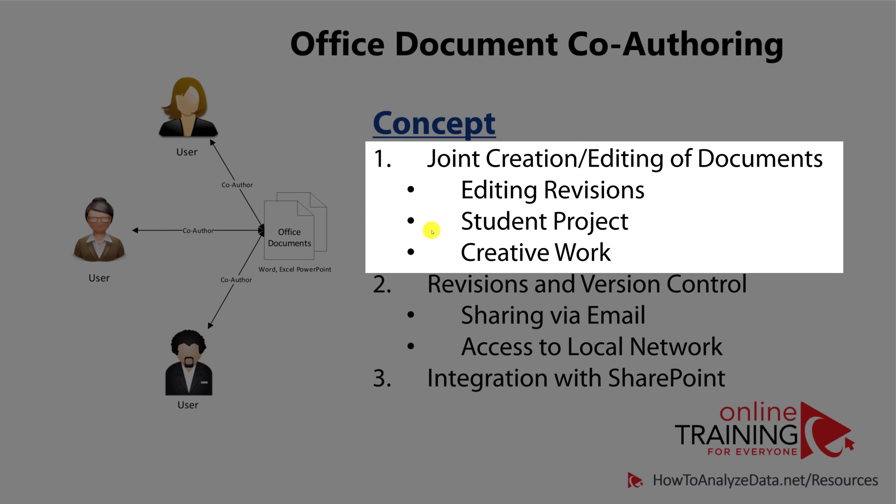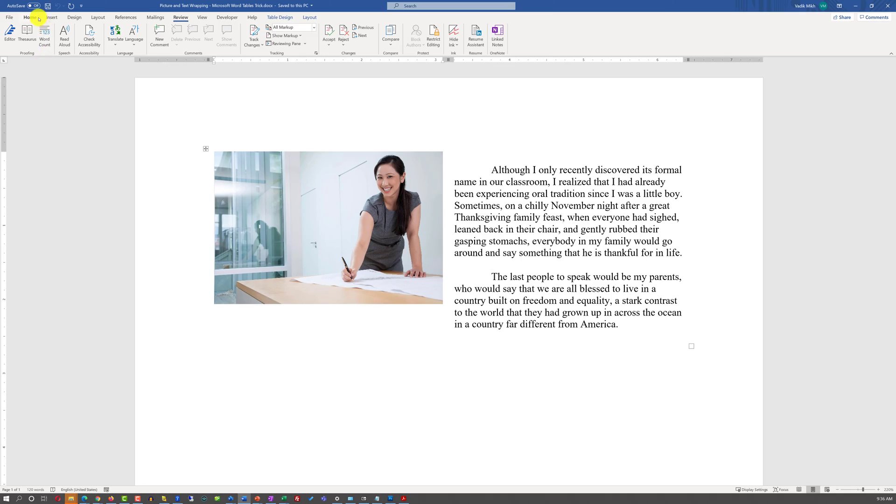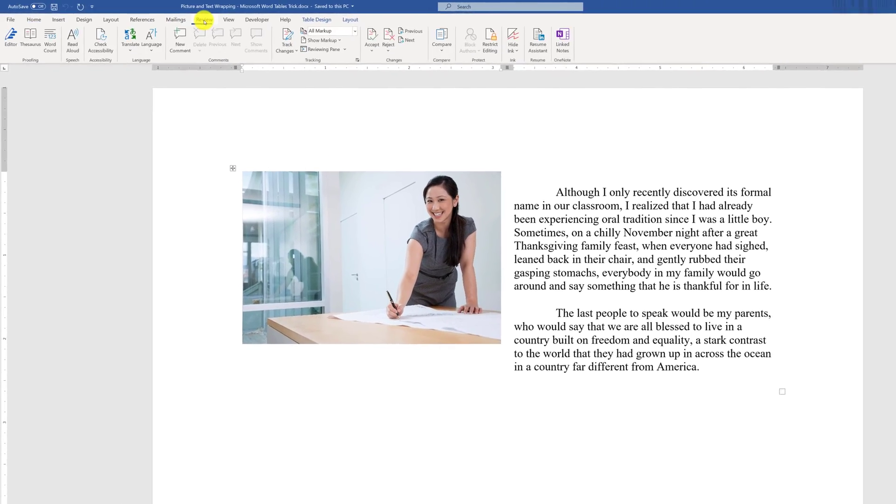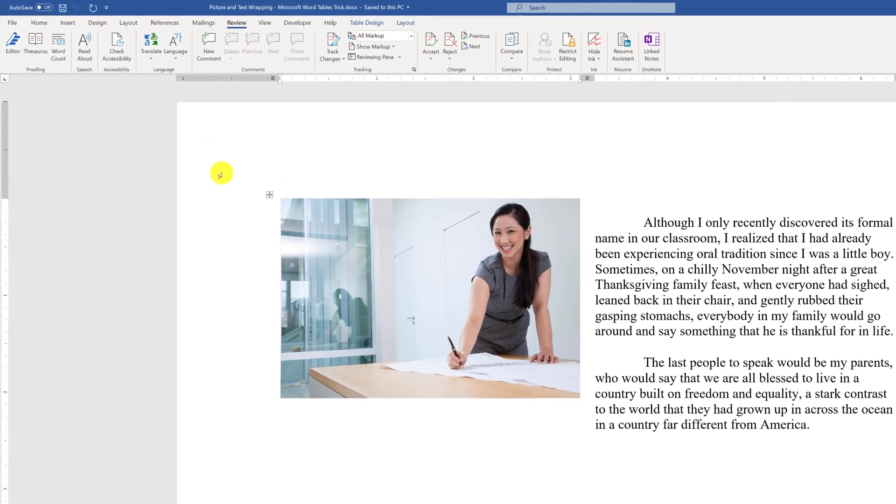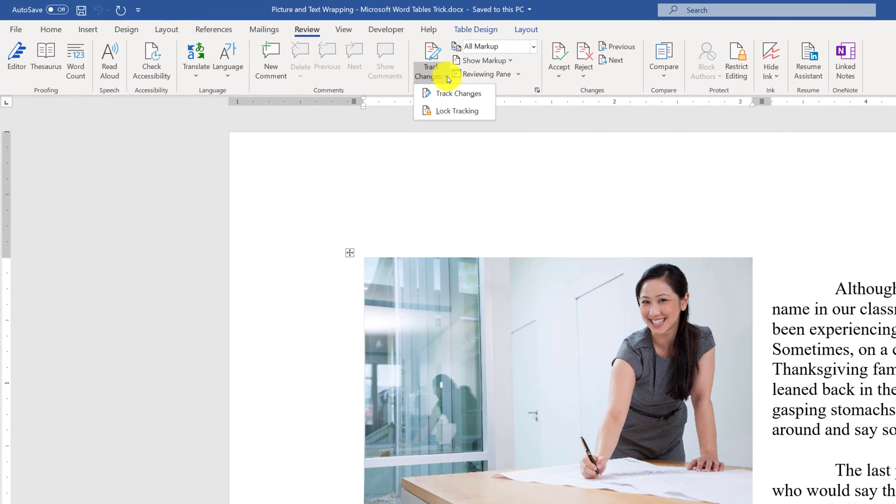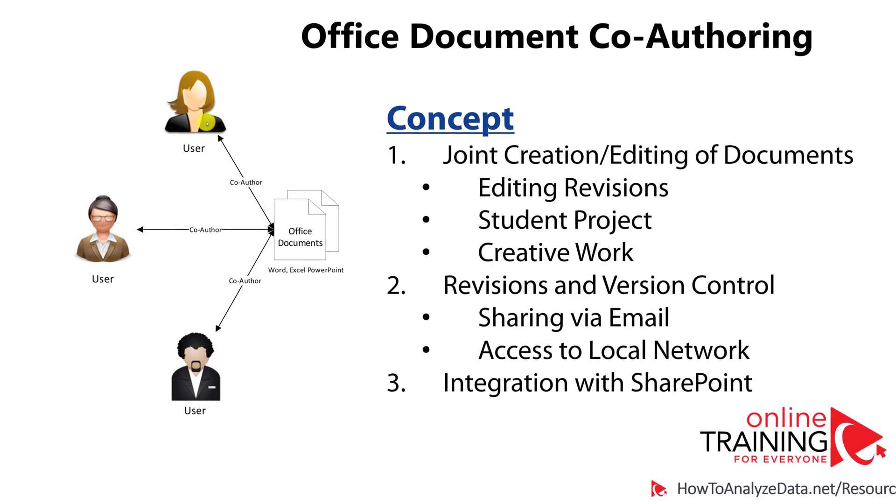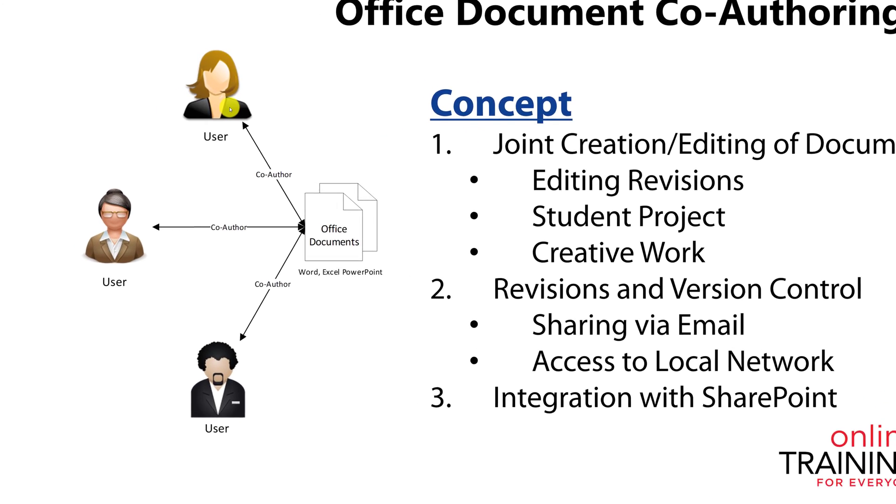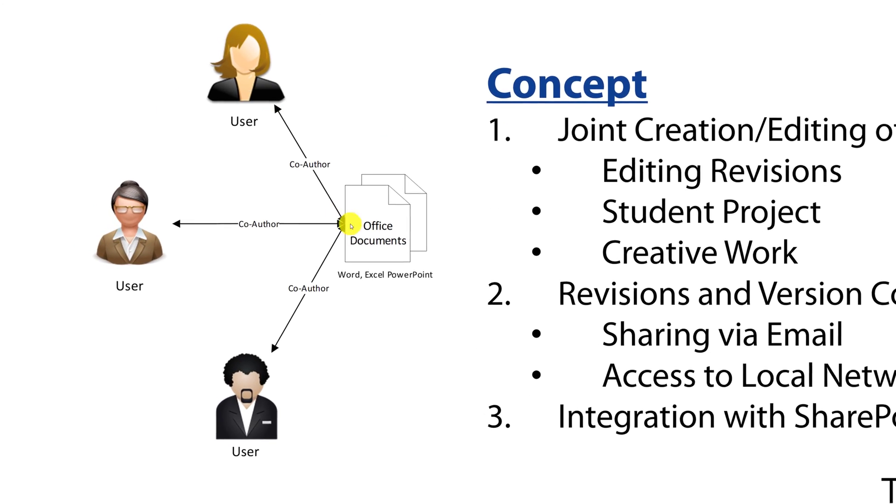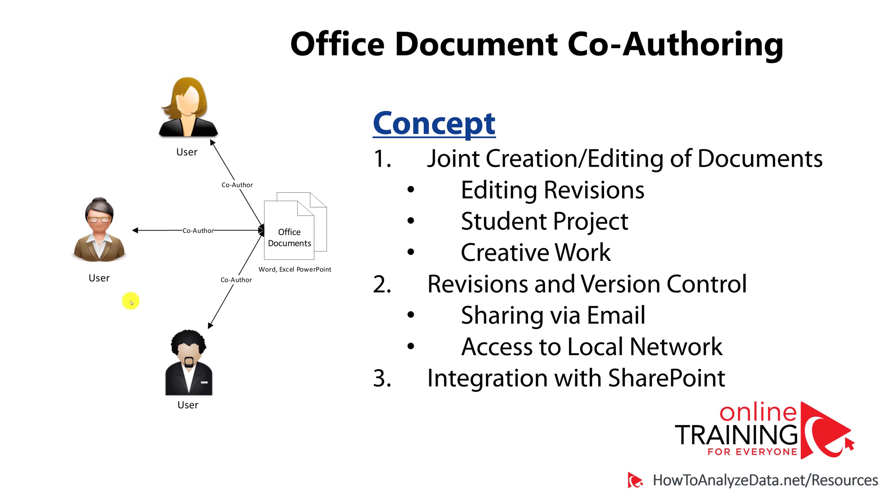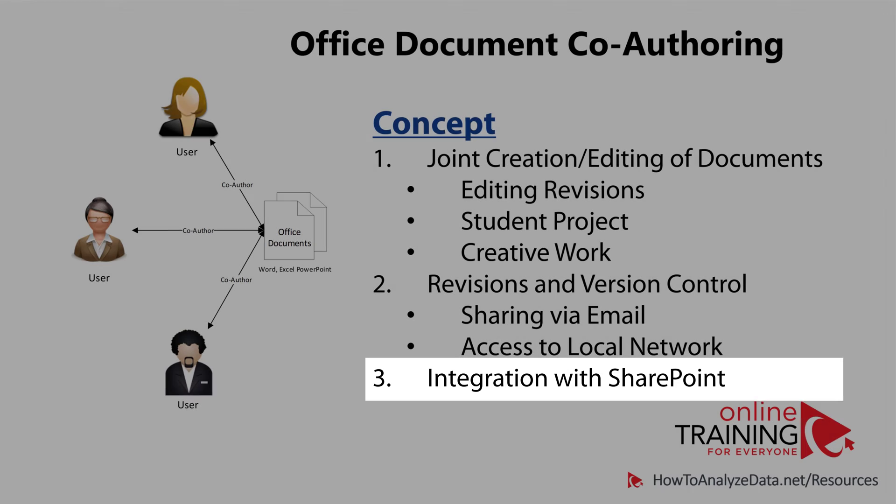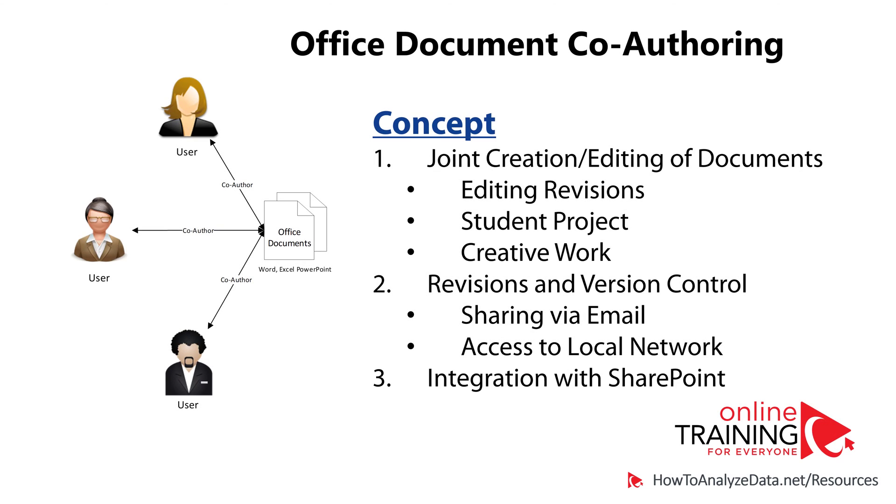An example of co-authoring might be editing revisions of the document, having multiple people work on a student project, or work on a high-quality creative work. The entire review tab was introduced in Microsoft Office documents, which allowed you to track changes, accept or reject changes from other people, and compare multiple documents. But in the old model, you're still required to share the document with other users, them making the changes, and then you're going through the process of accepting and rejecting the changes. When Microsoft introduced storing documents on SharePoint as a central platform, it was a great idea. But SharePoint, unfortunately, never took off. And this technology was only accepted by the businesses.